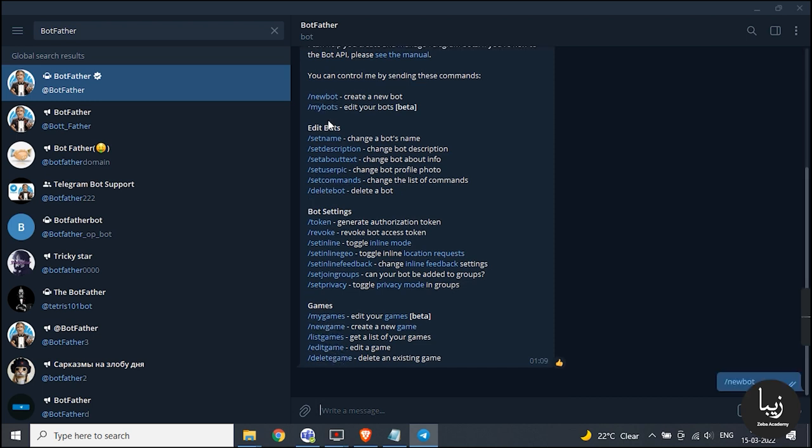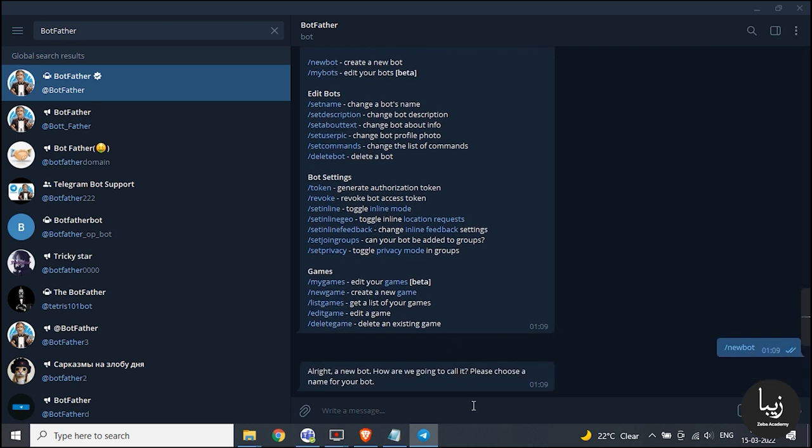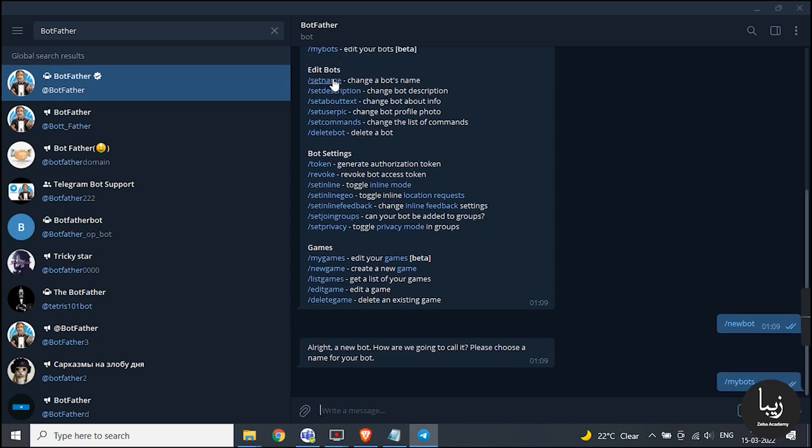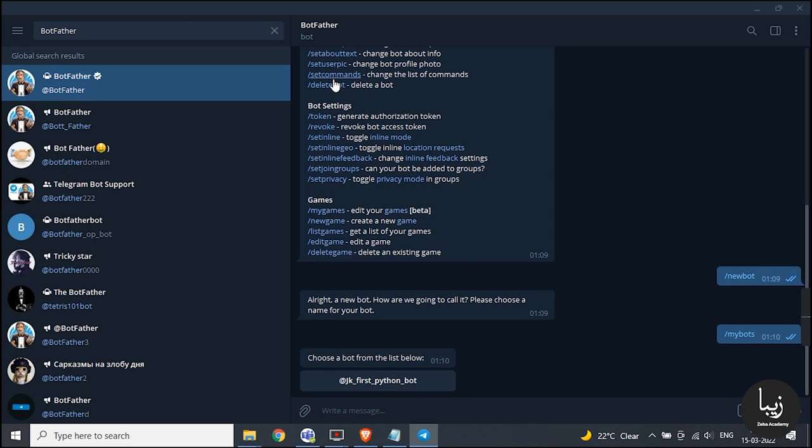To create a new bot, click on /newbot. To get your bot information, click or enter manually /mybots.